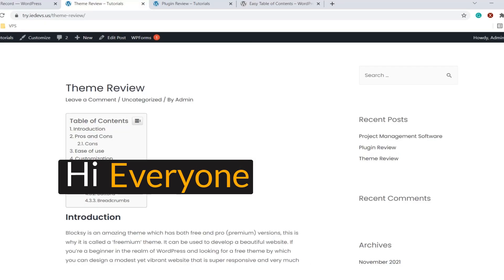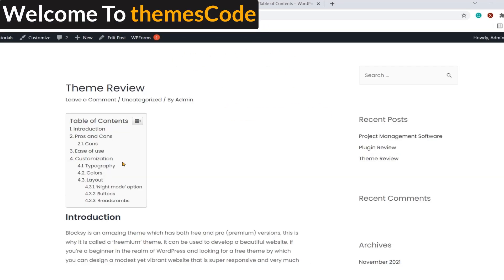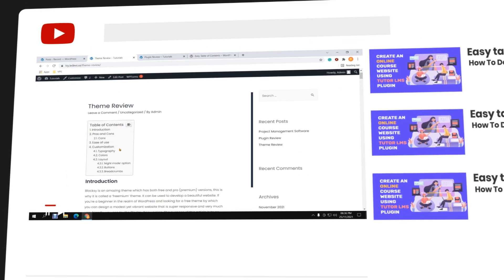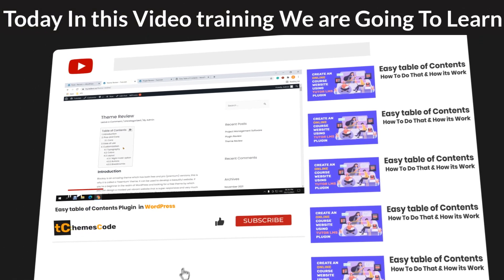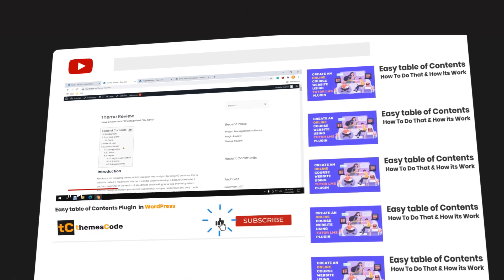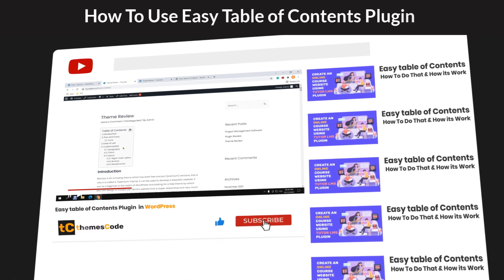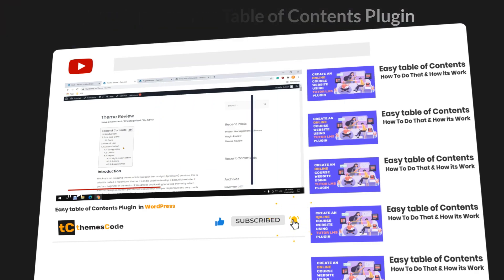Hi everyone, welcome to ThemScore. Today in this video training, we are going to learn how to use Easy Table of Contents plugin.